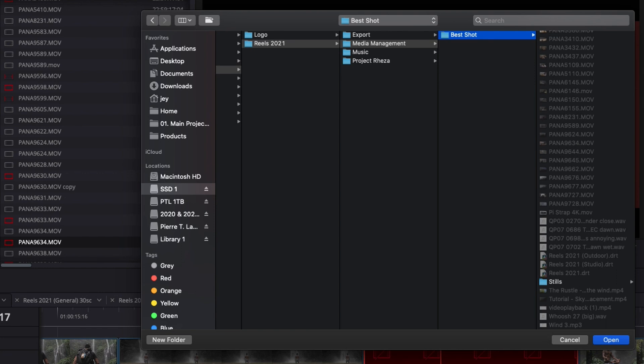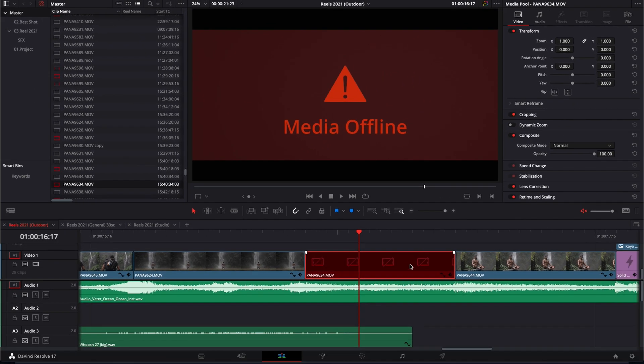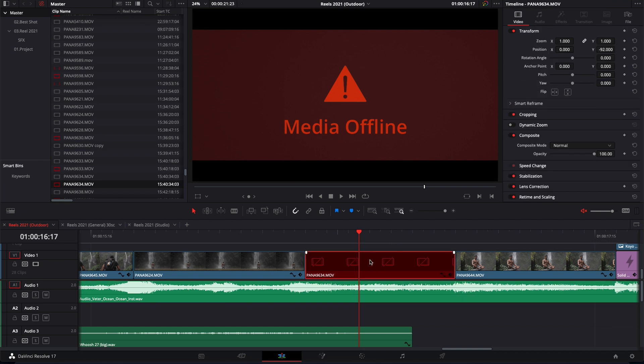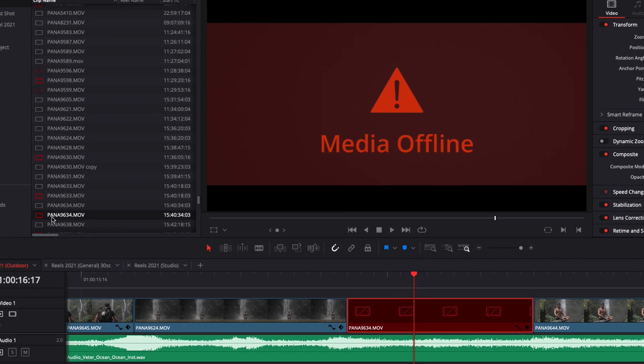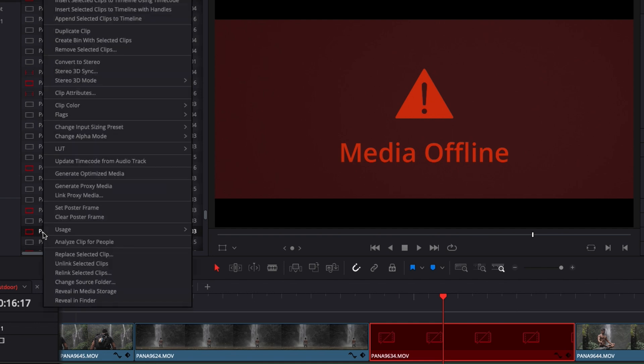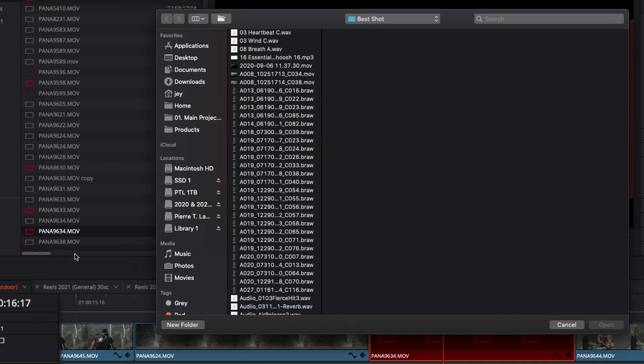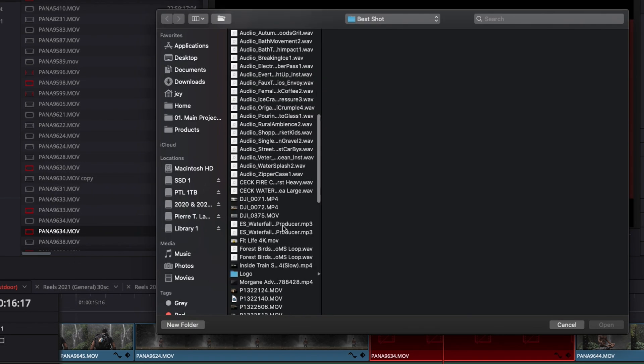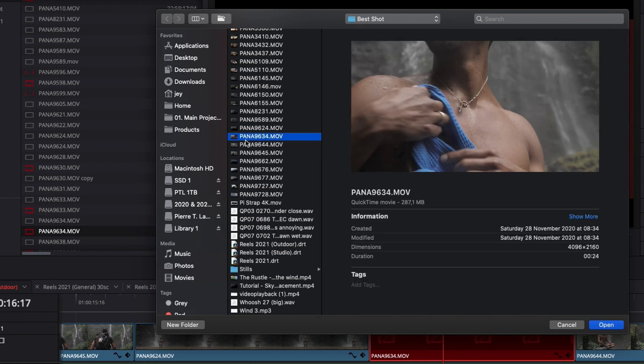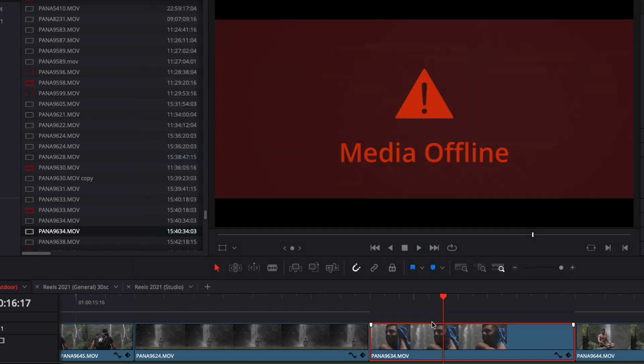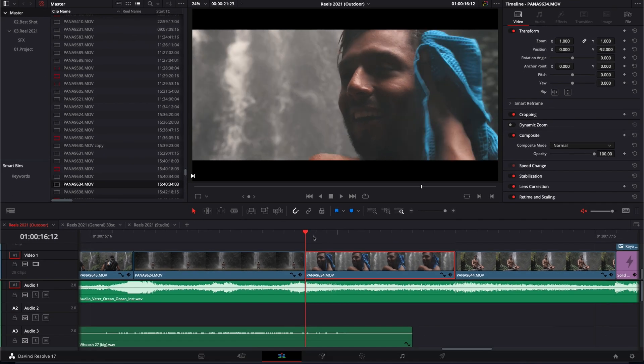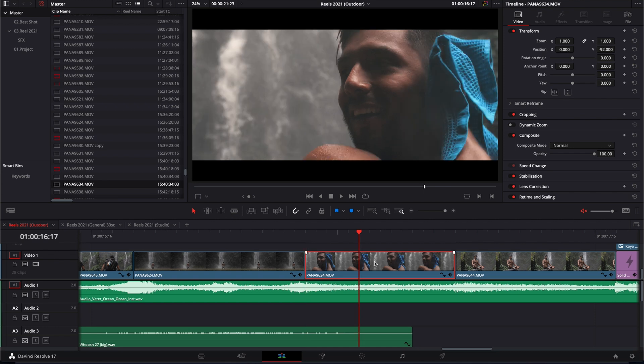Now what do I do? The other alternative when you're running into that kind of issue is to still select it right here in the media pool and then you can right click and instead of relink you will do replace selected clip. So then you're going to do the exact same process so now we're just going to select the right media Pana9634 and then I'm going to just open and it's going to relink and basically it's adjusting to the timecode of the clip so I don't have to readjust the timing.